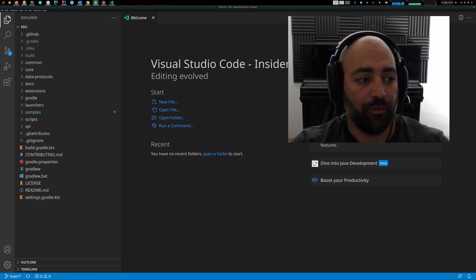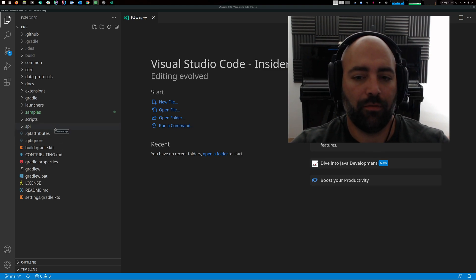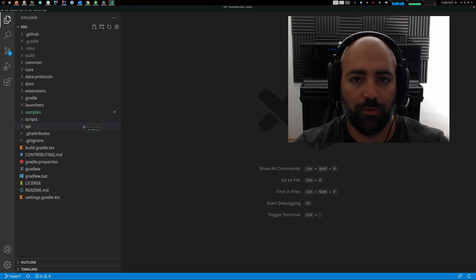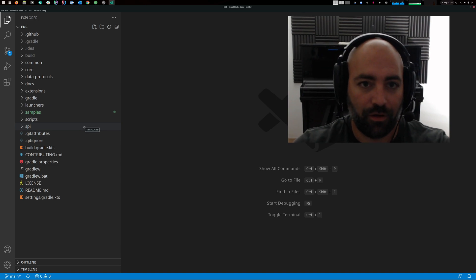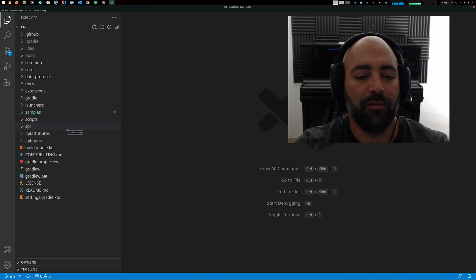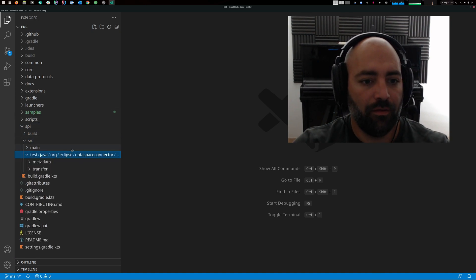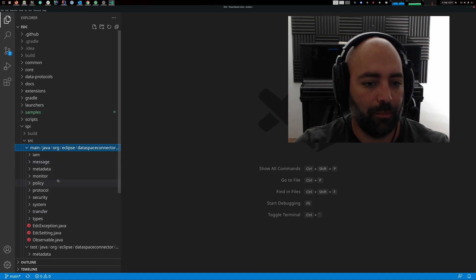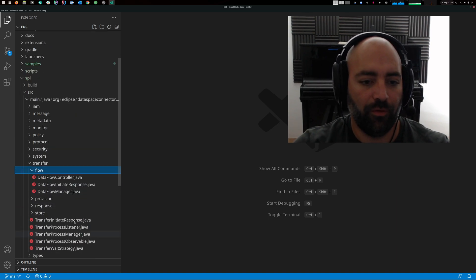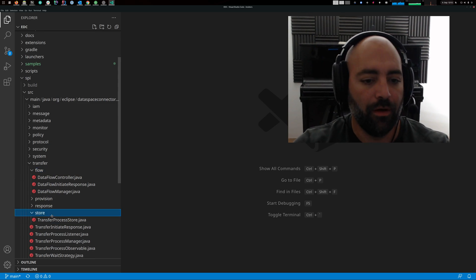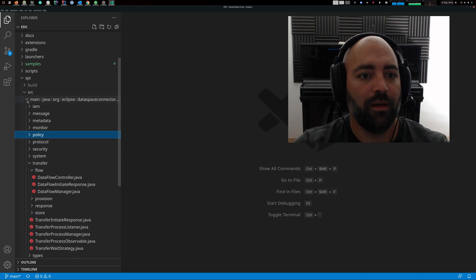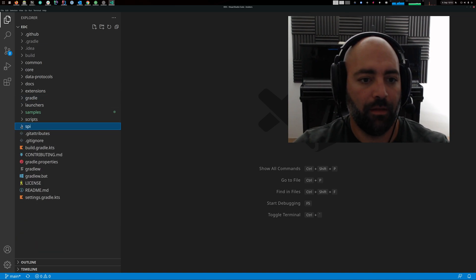Most notably, let's begin with the SPI directory. SPI stands for Service Provider Interface. It contains all the extension points to the Dataspace Connector. Whenever you want to add functionality or modify something, you have to do this by implementing interfaces in the SPI package. It also contains model classes, like the Dataflow Controller and the Dataflow Initiate Response — we will hear about this in more detail later. It contains the transfer process store and various other interfaces that you can implement and customize to your liking.